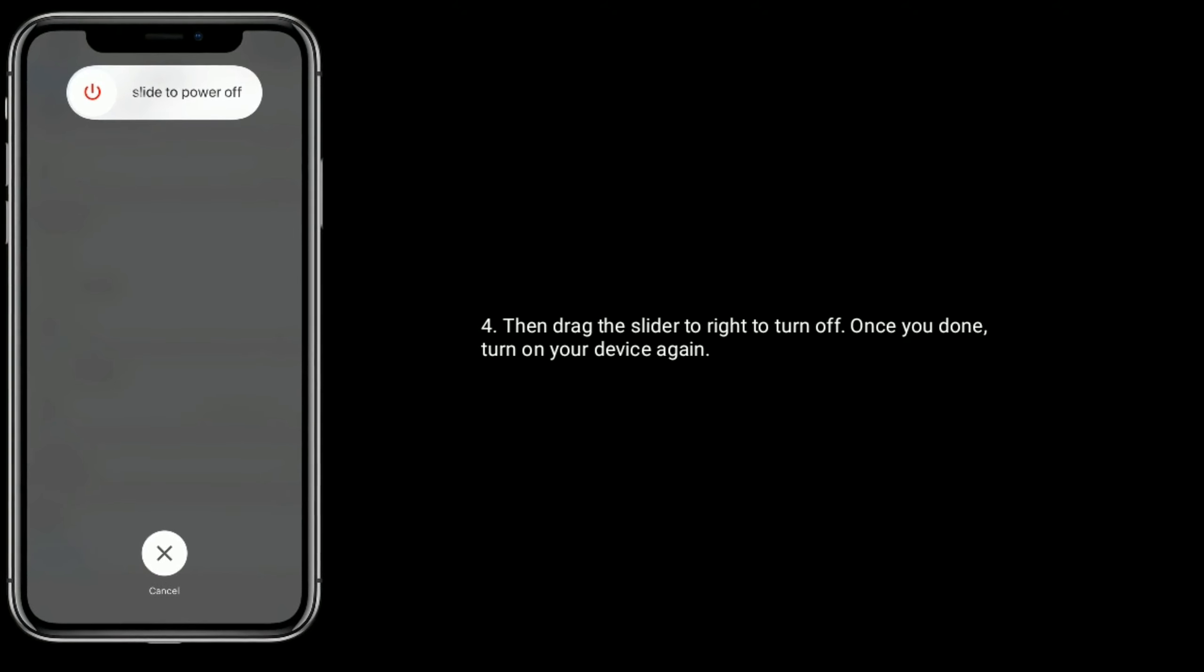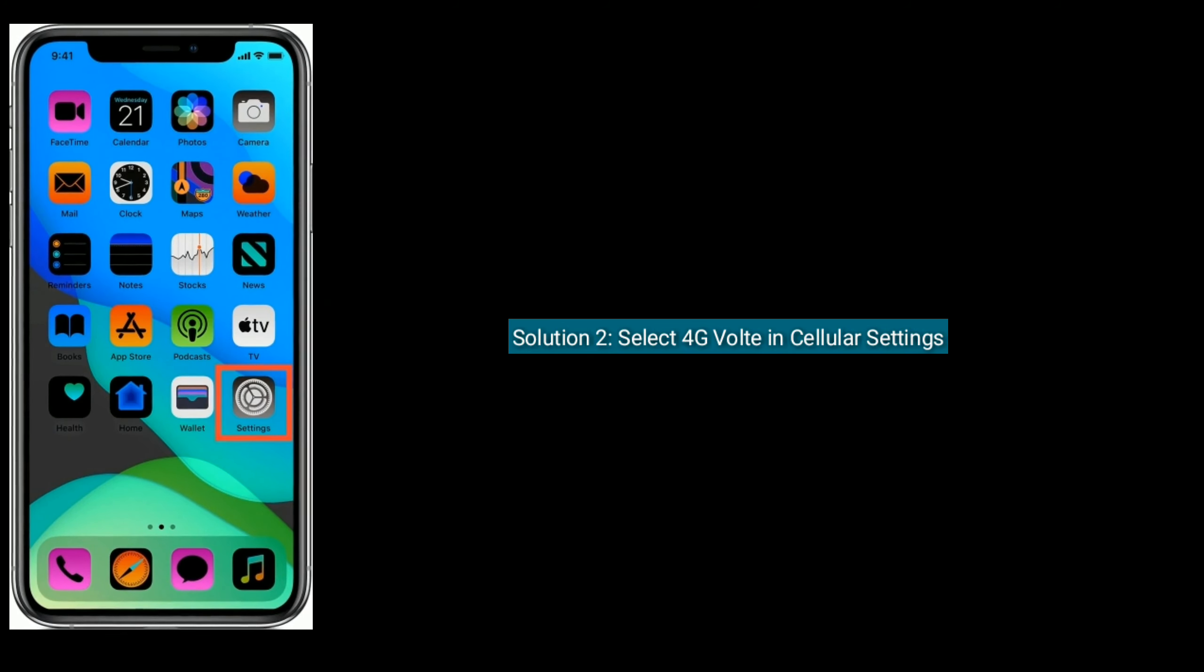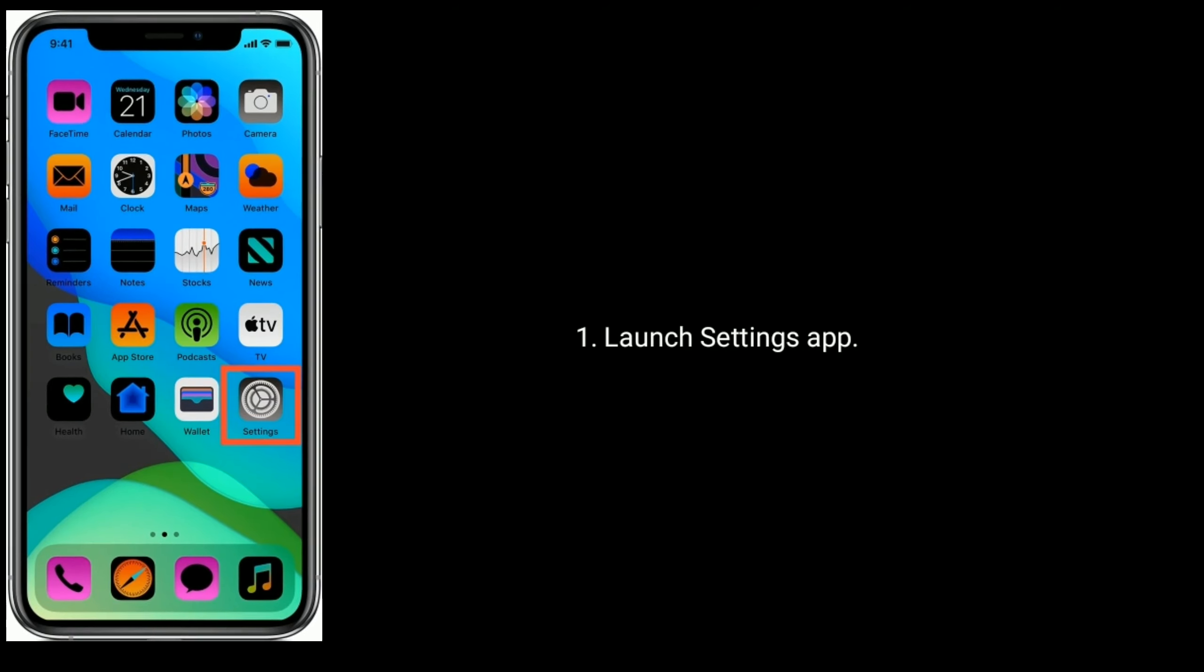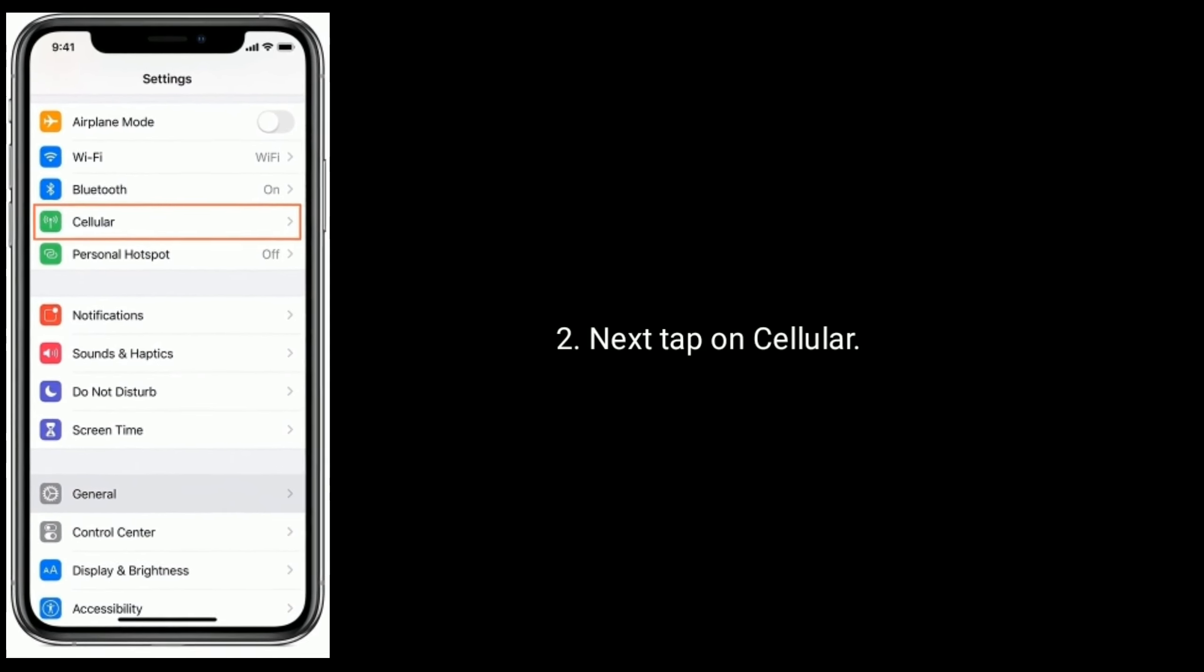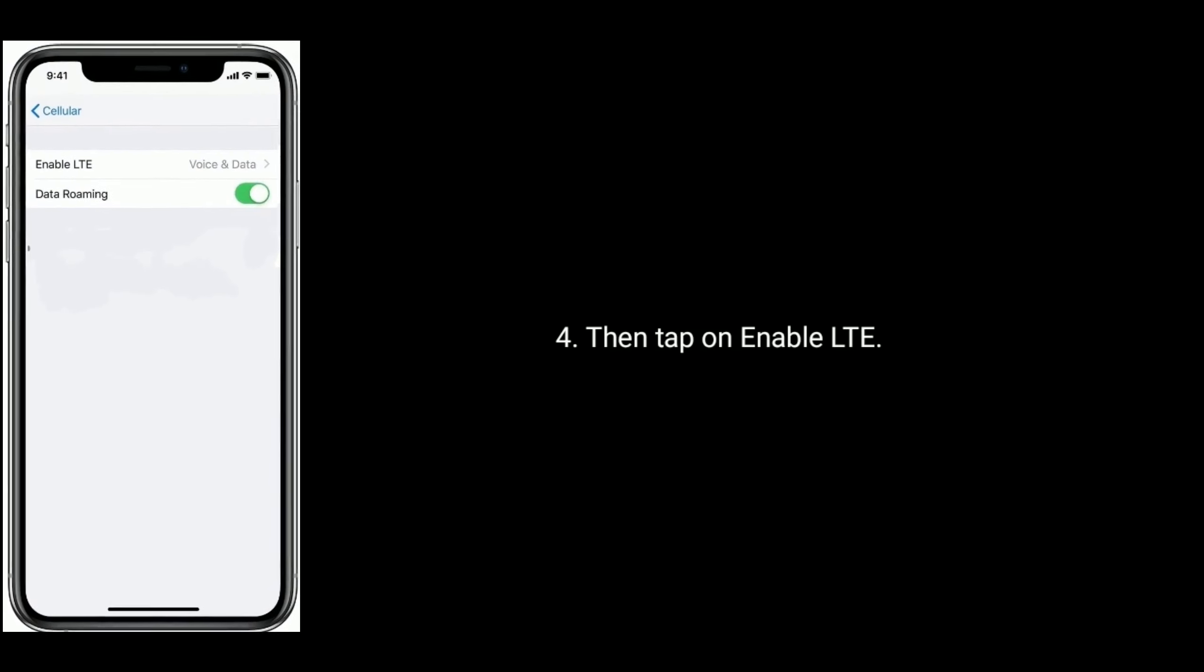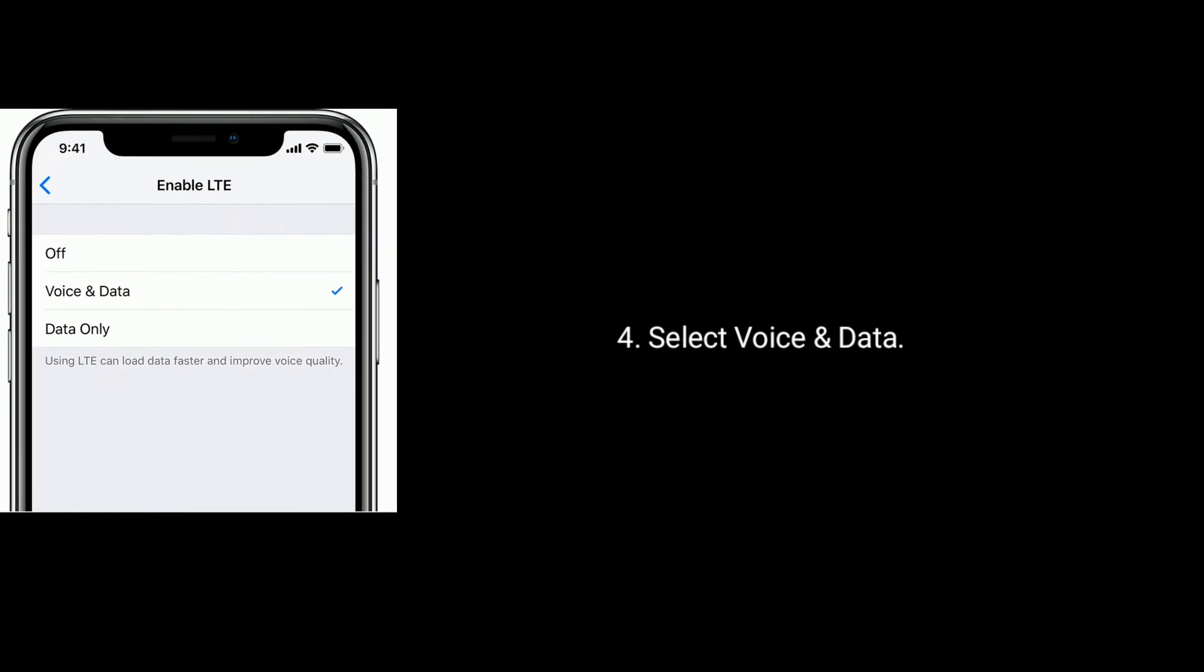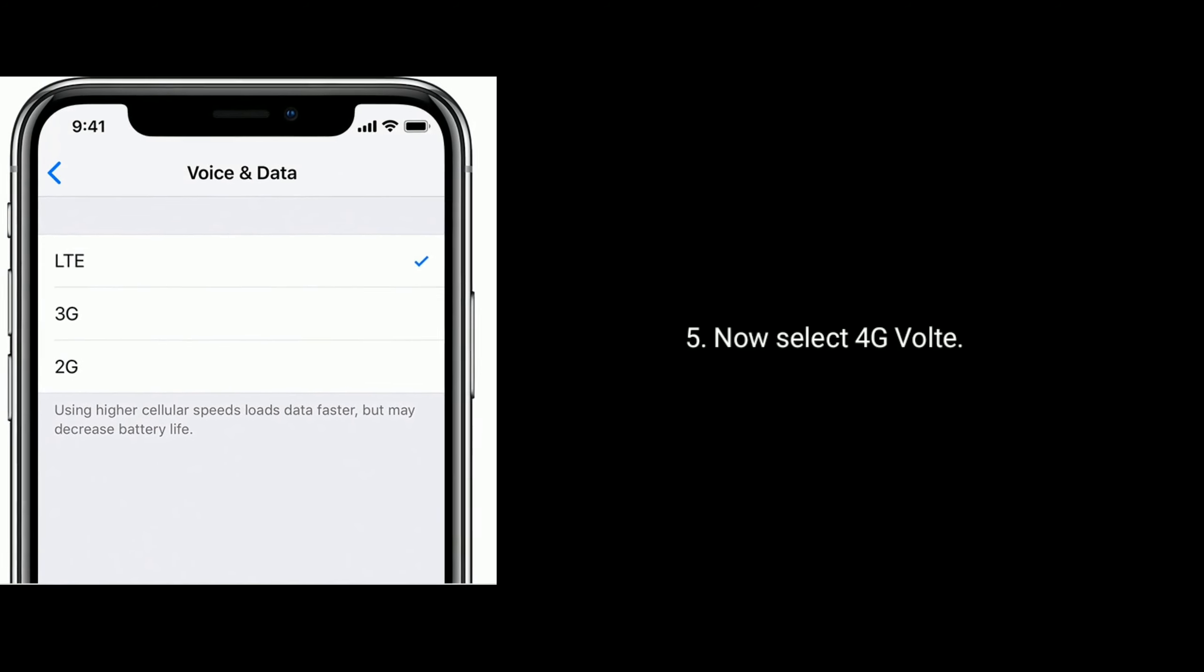Solution 2: Select 4G VoLTE in Cellular Settings. Launch Settings app, tap Cellular, then Cellular Data Options. Tap Enable LTE, select Voice and Data, then select 4G VoLTE.